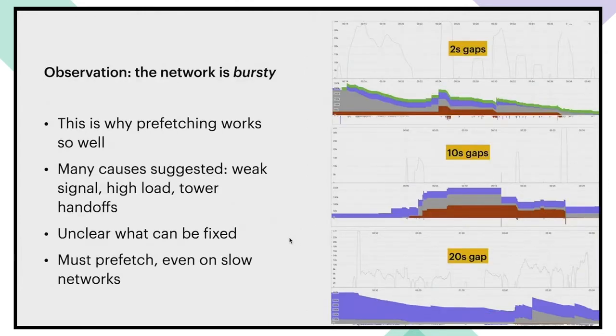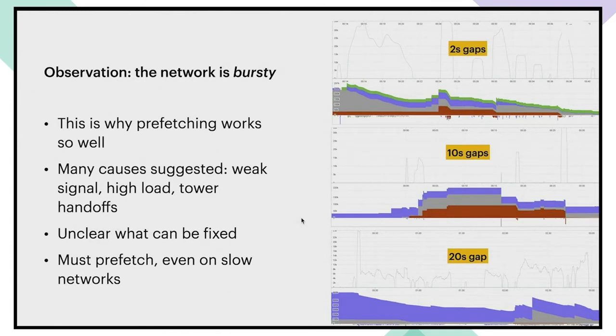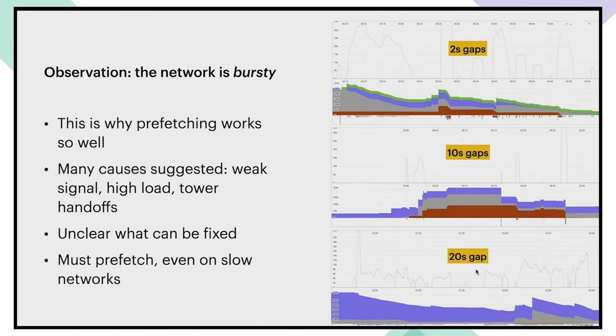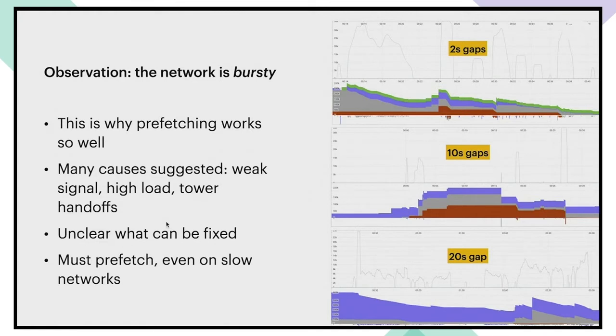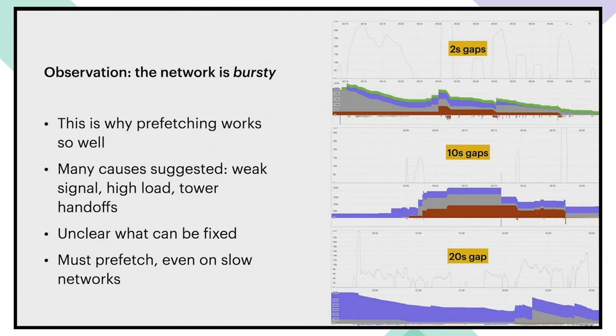As we started looking at this, we realized in fact that the network is quite bursty and this is why prefetching works so well. It's not that uncommon to find gaps of 2, 10 or even 20 seconds like you can see over here. We have some hypotheses for why this happens, but largely they are not very actionable or at least harder to do than prefetching. Like weak cell tower signal or high load at the cell tower or handoffs between towers when you're on a highway. We are planning to investigate more deeply in the coming months, but currently we are just accepting this. This has convinced us that prefetching is not optional. We should aim to prefetch images by 10 or even 20 seconds to give users a smooth experience.